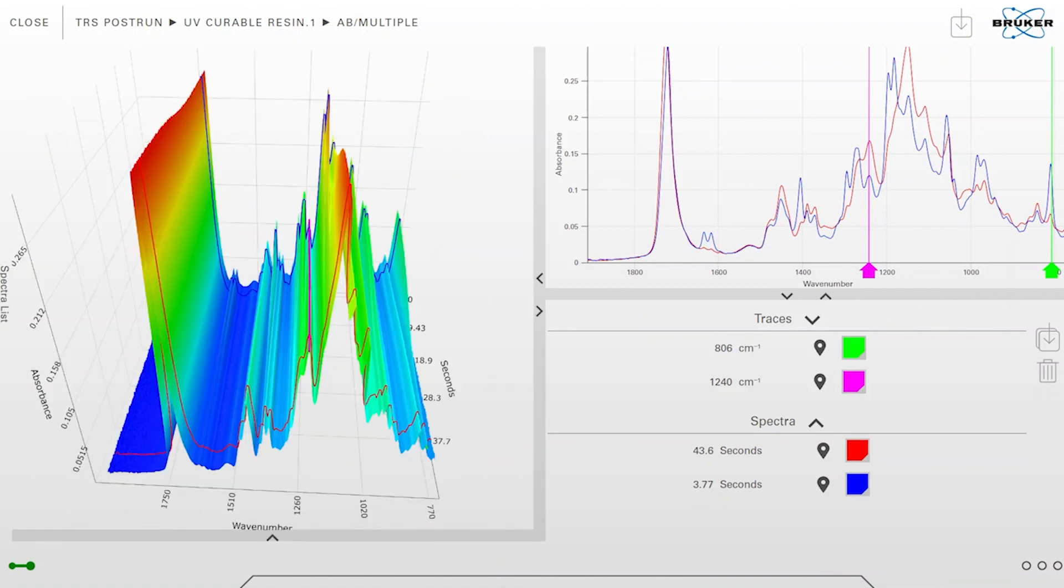As you can see, you have a bunch of possibilities to visualize and process your data here. I hope you could learn something about this 3D view. Watch also one of our other videos.